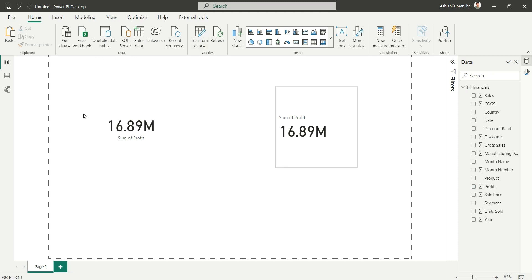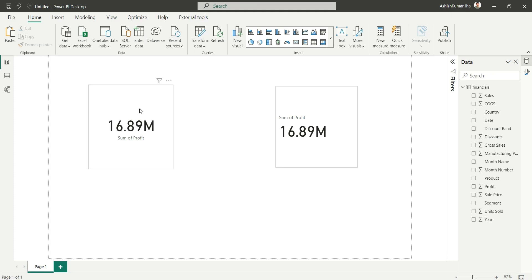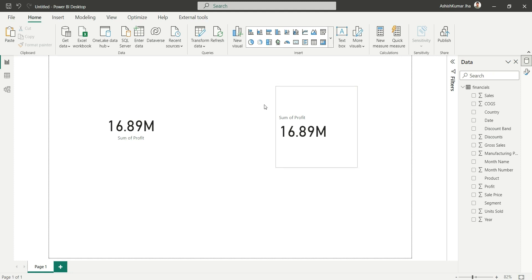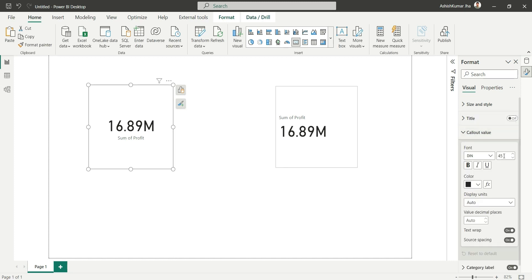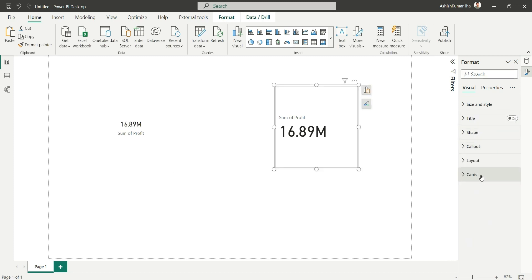Now let's have a first look at the two card visuals. On the left we have the existing card visual and on the right we have the new card visual. At first glance, in the existing card visual the value is centrally aligned and the category label is at the bottom of the value. Whereas in the new card visual, both the category and the value are left-aligned and a border is enabled by default.